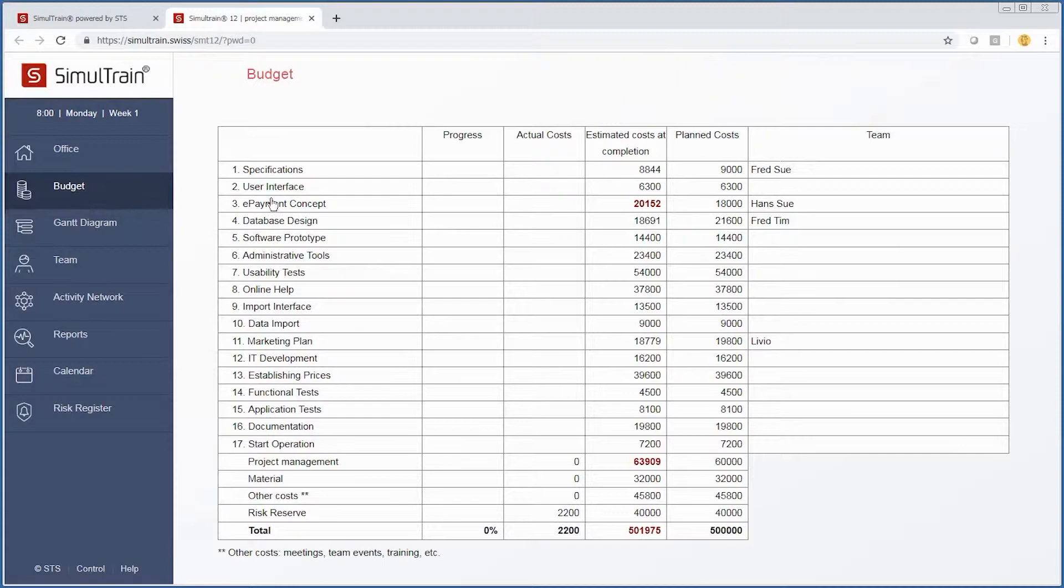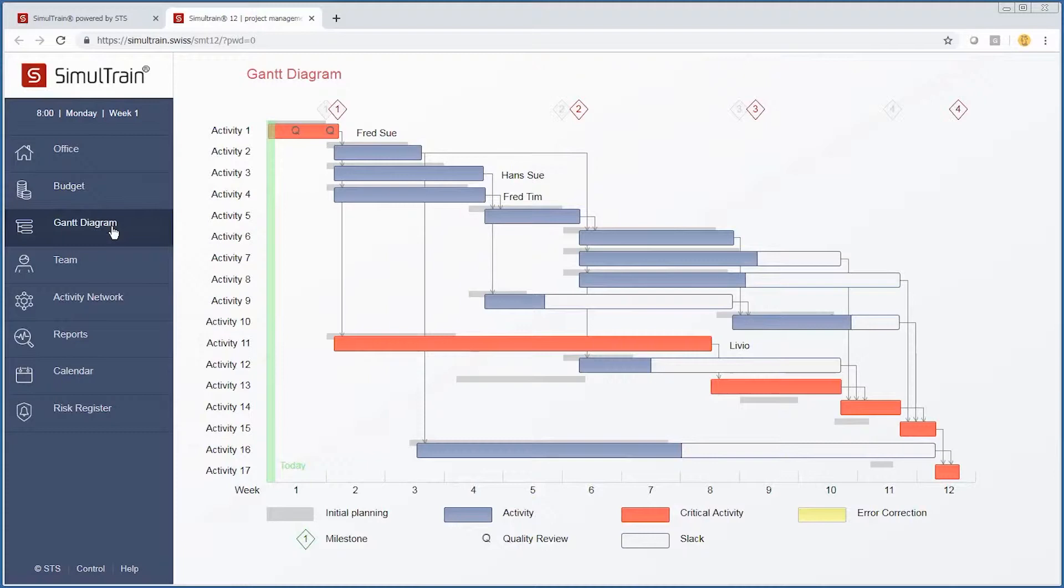To provide a high-level overview, we have a budget. Right now there is nothing in progress versus actual, however these are estimated costs that are already here as part of our project.